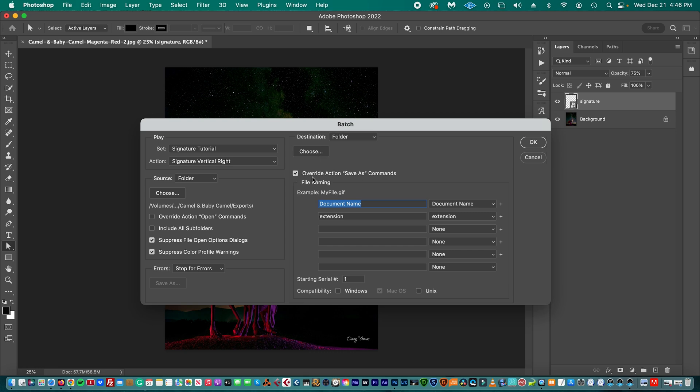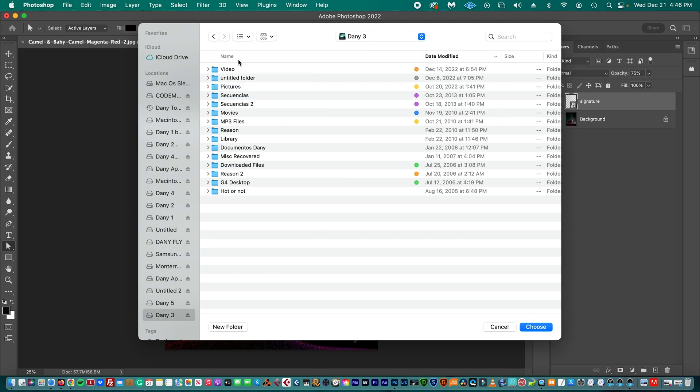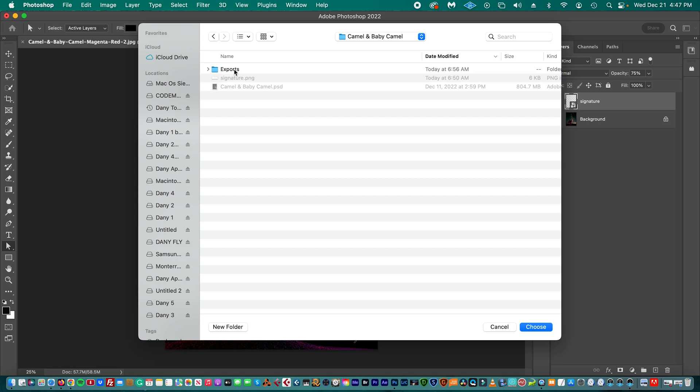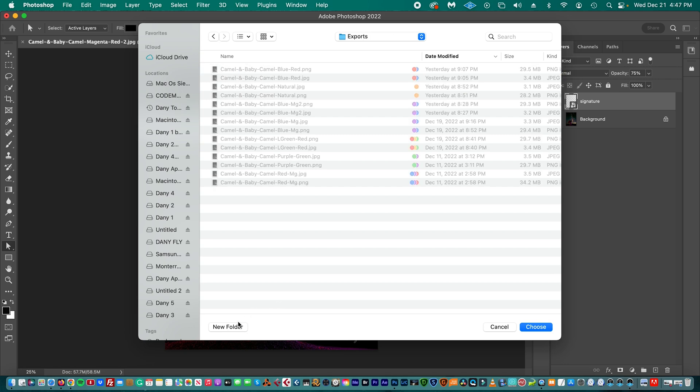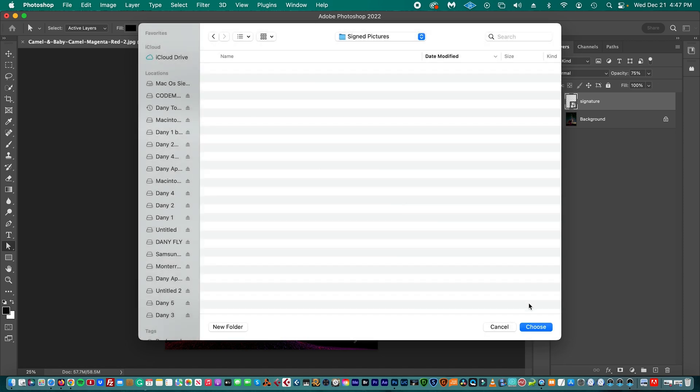We select Override Action Save As Commands. And then here we have Document Name and Document Name, that is okay. So we are going to create another folder, again to the same folder where we have our exports, and we're going to create another folder. It's Sign Pictures. And we create, and we choose this folder.